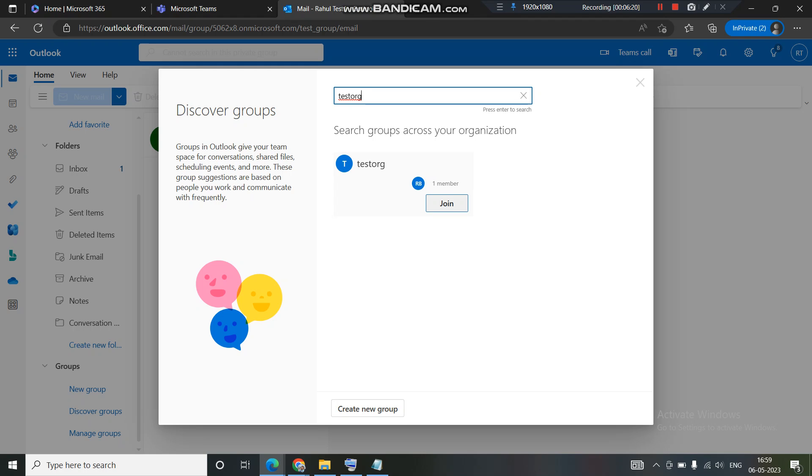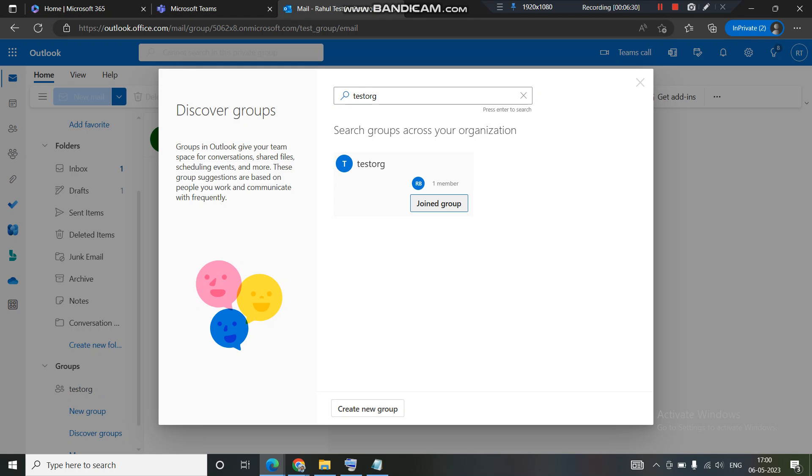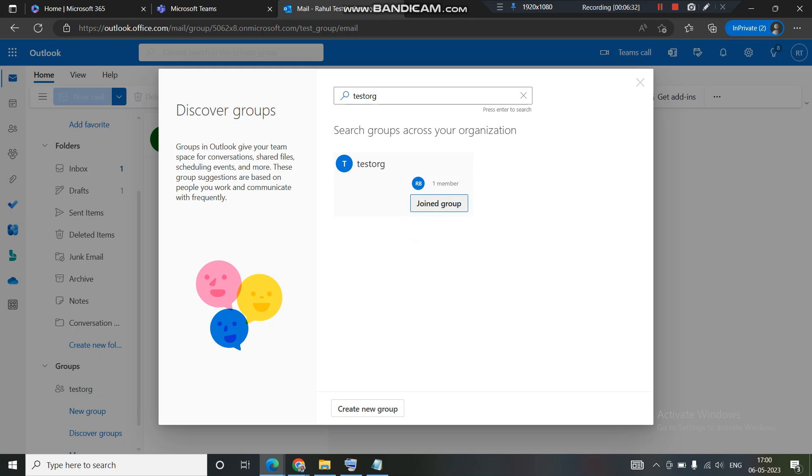Now do you see the difference? Previously I was getting the option of raising a request to join the group. Now I am able to join the group. I just need to click on join this group and I will be able to access the group. I will become the member of this particular group.